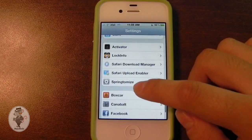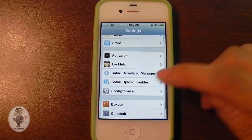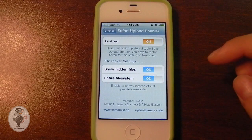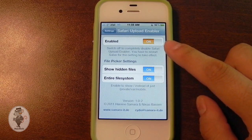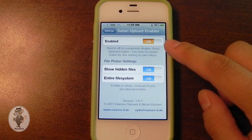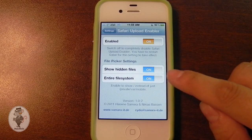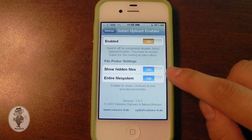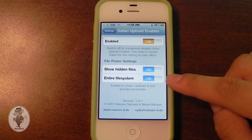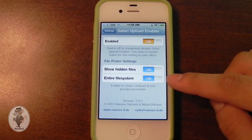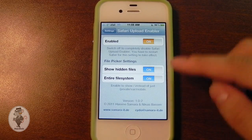If we go down to Safari Upload Enabler, here we are. The first option allows you to turn on or off the tweak itself, and these two options allow you to show your hidden files in the file browser window, and it allows you to view the entire file system instead of just var/mobile/media.